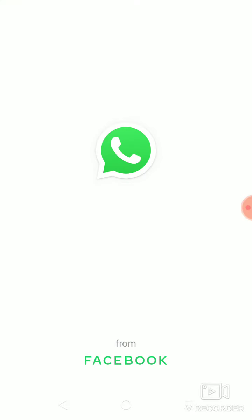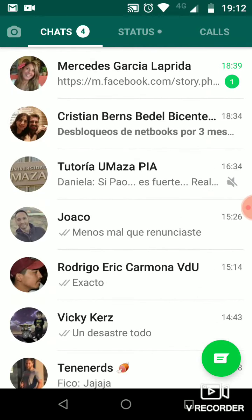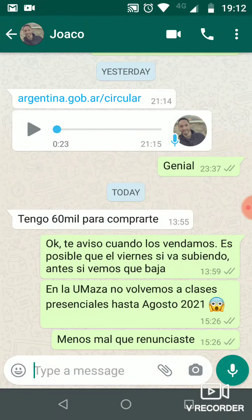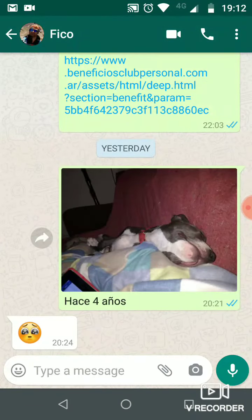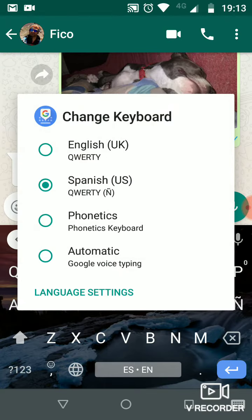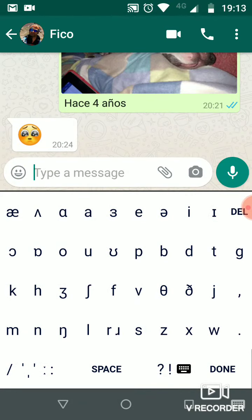Now you can use any other app. For example, we go to WhatsApp to send a message. When you want to type something in phonetic transcription, you come to the little globe icon at the bottom, press and hold it, and choose phonetics keyboard. You will see this keyboard screen appear.